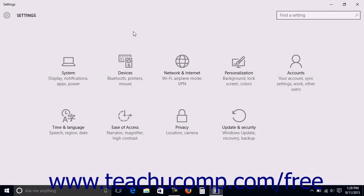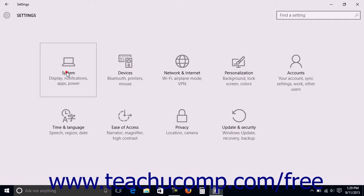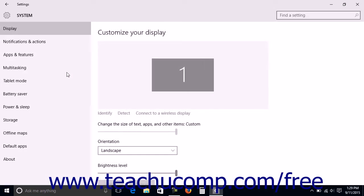To change the display settings in Windows 10, open the Settings window in Windows 10 and click the System button in the middle of the screen to display system settings for your device.